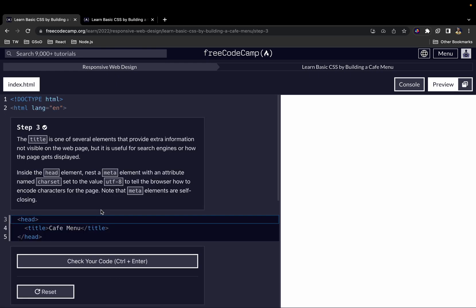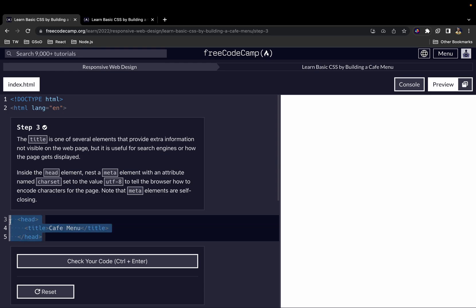The title is one of several elements that provides extra information but is not visible on the web page. As you can see in our preview, nothing appears even though we've added the title element. Whatever we put in the head element won't show on the page, but it's useful for search engines and how the page gets displayed.